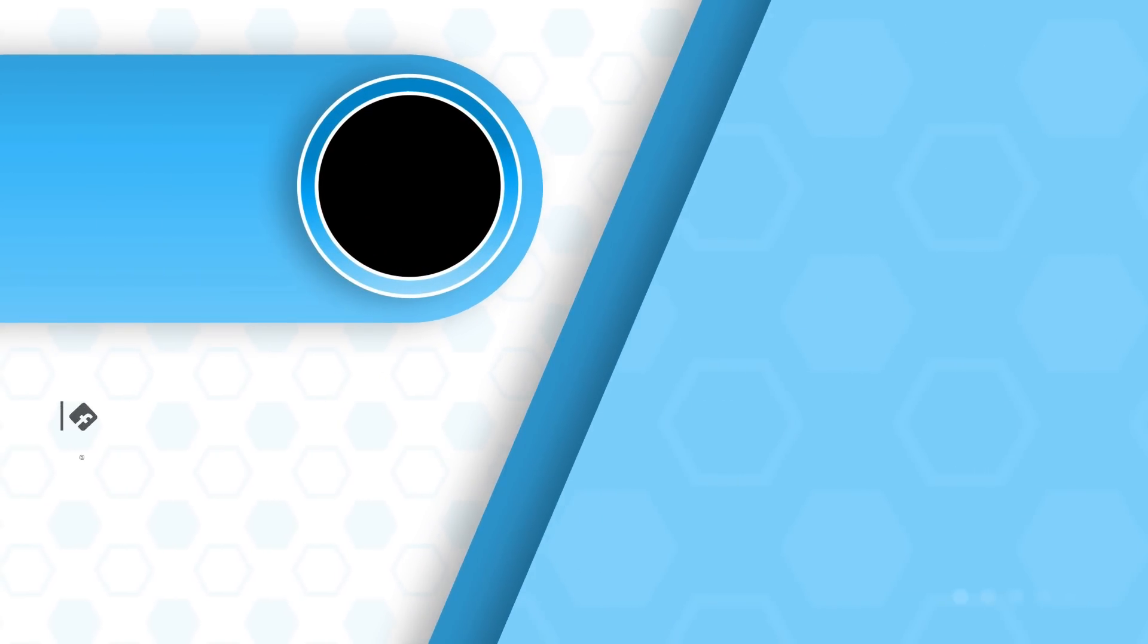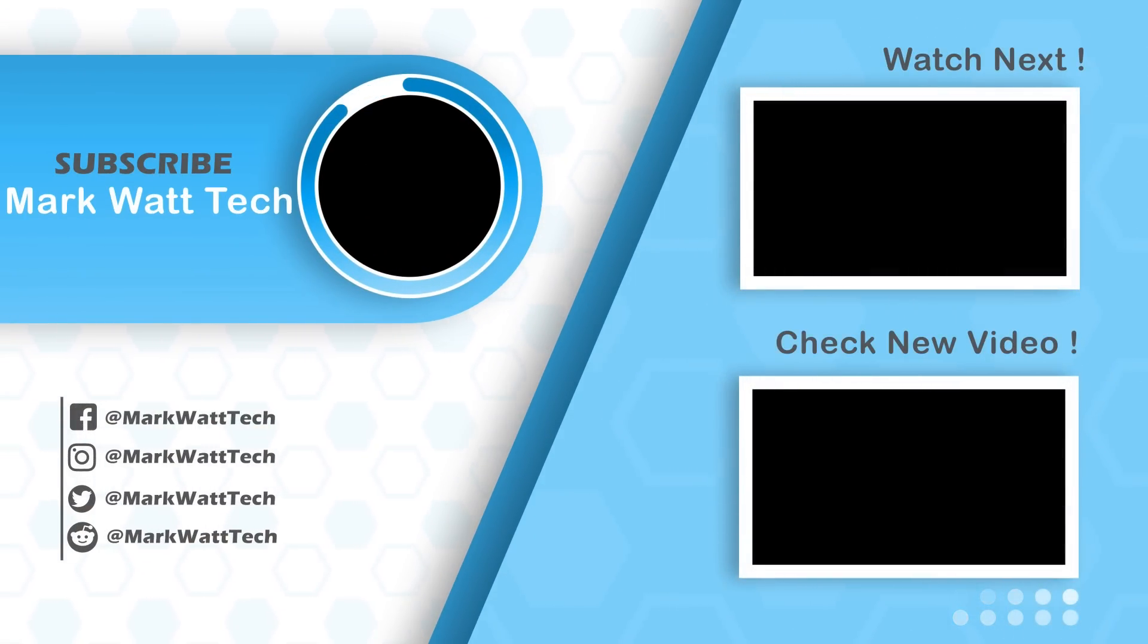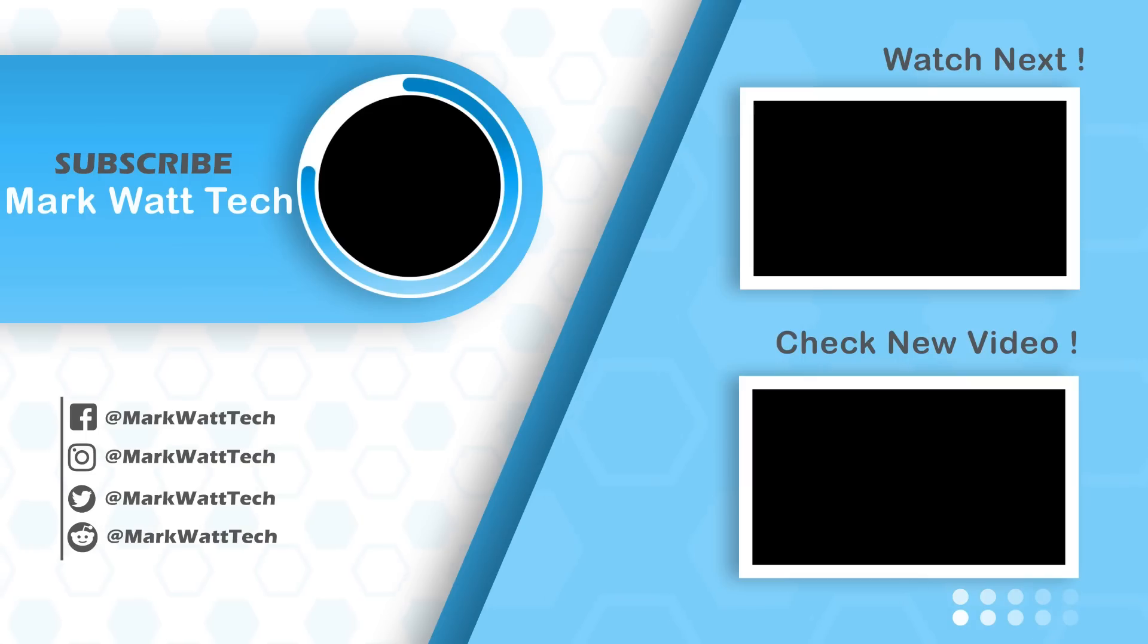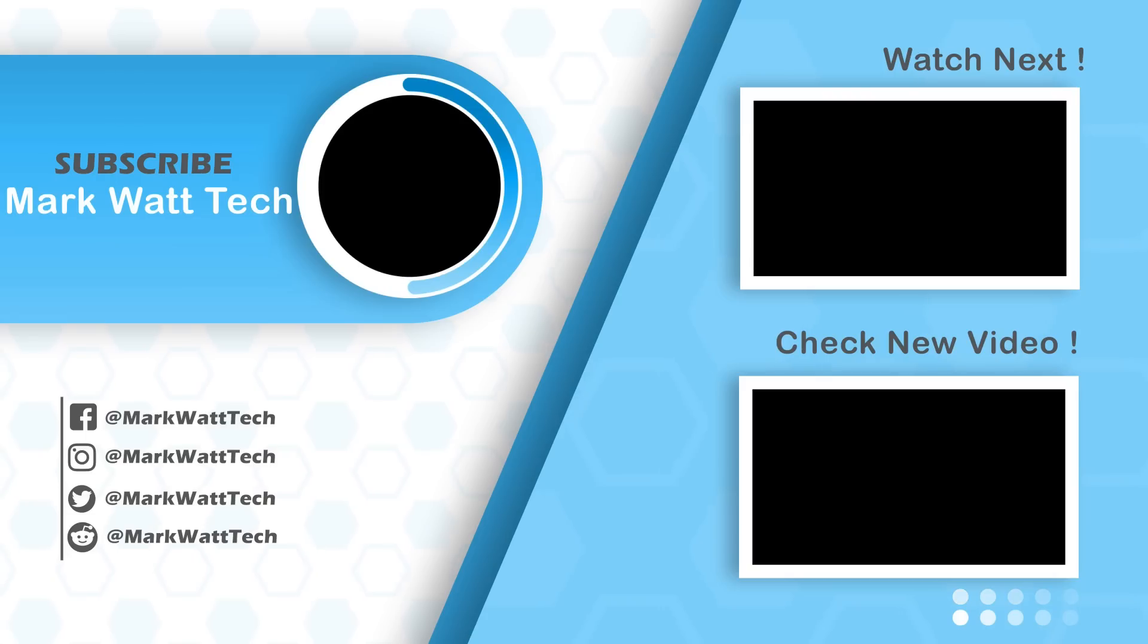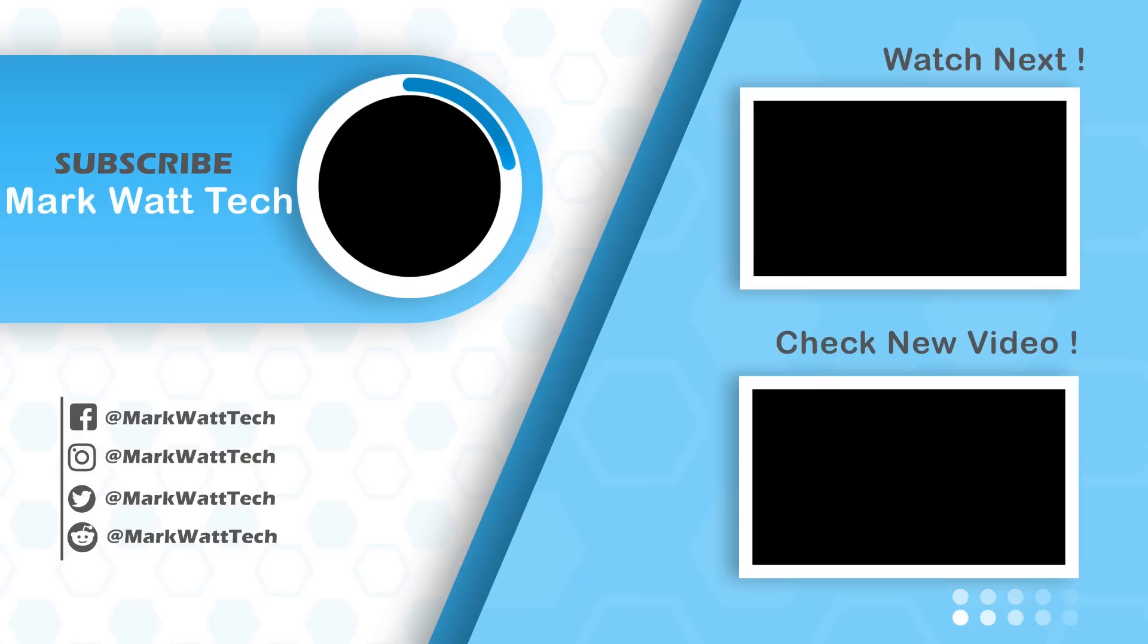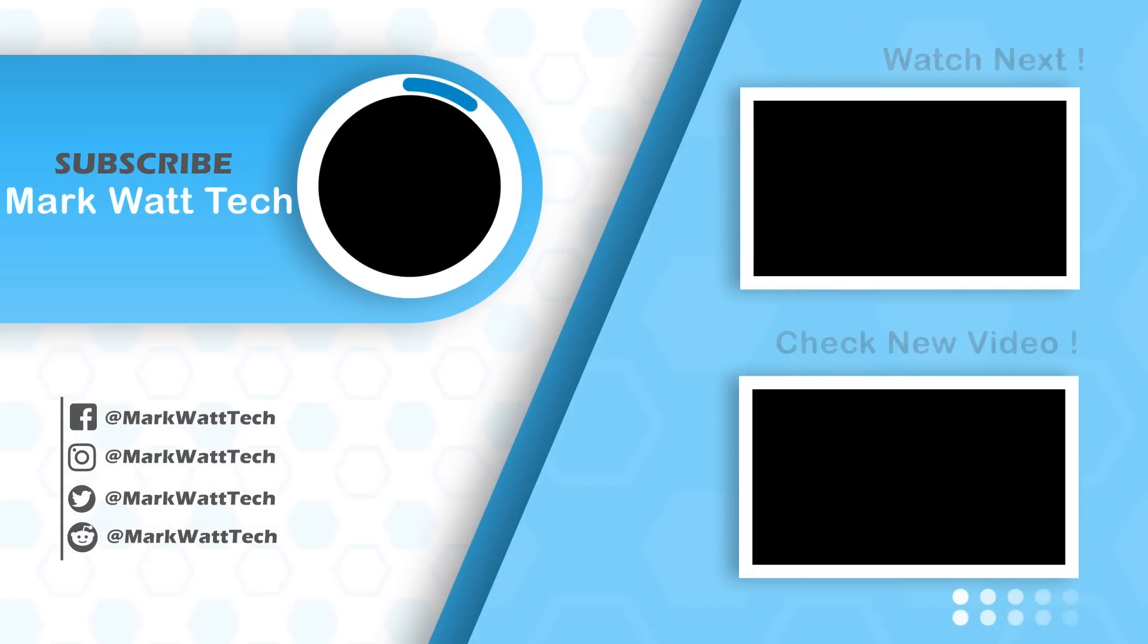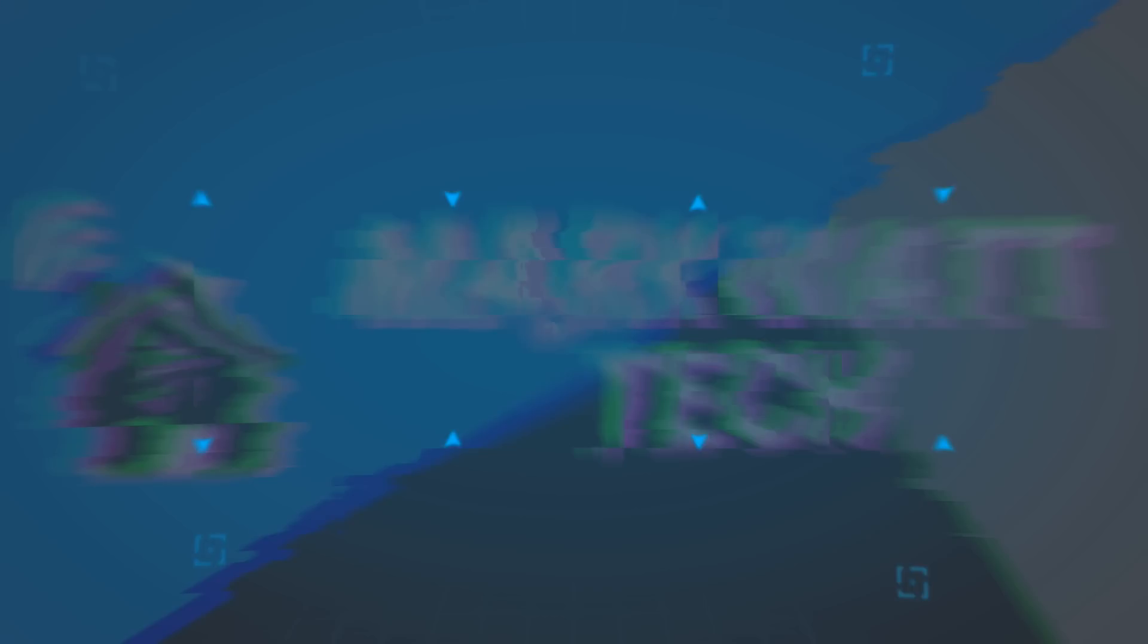So thank you for watching and if you like the show, please hit that subscribe button it's just down below. Go check out my videos and don't you forget, for smart home, software, automation and more, it's Mark 1 Tech.